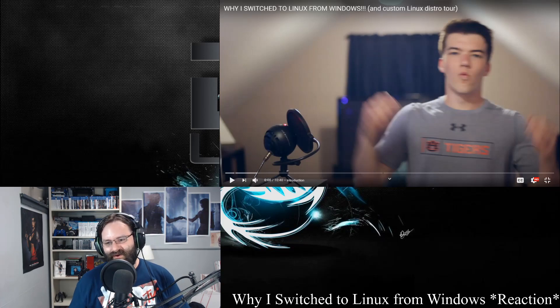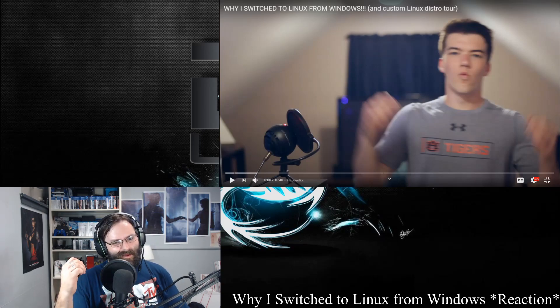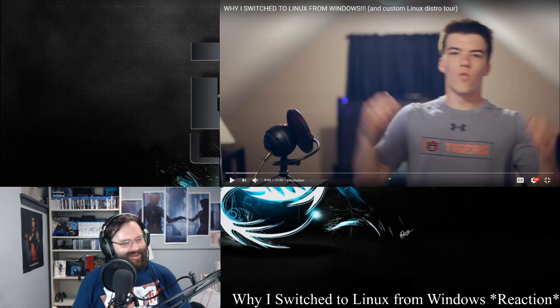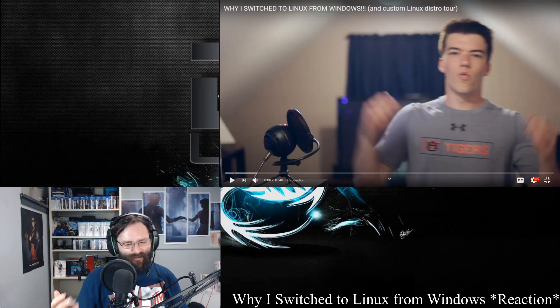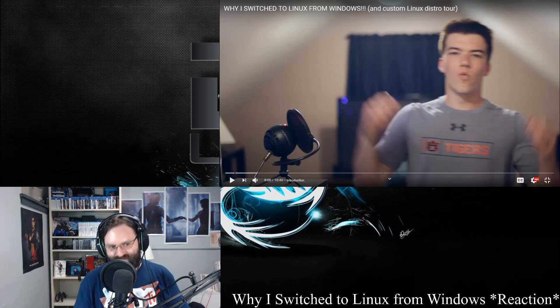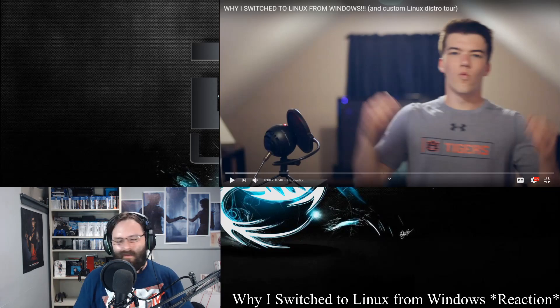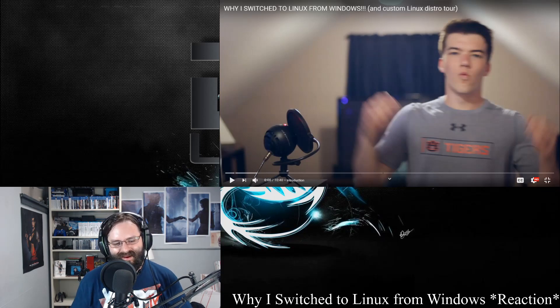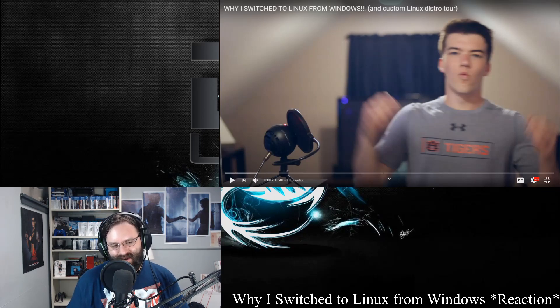You're not gonna get a lot of the swearing and that kind of stuff with a lot of these, unless they're just full of nonsense — but I highly doubt it. So let's get into why this guy says he switched to Linux from Windows.